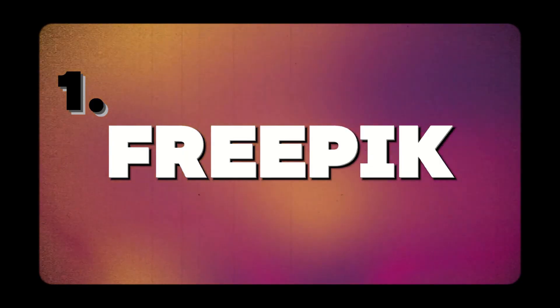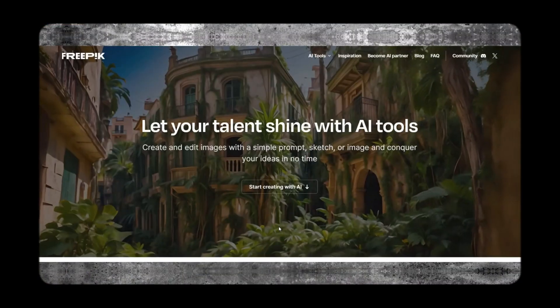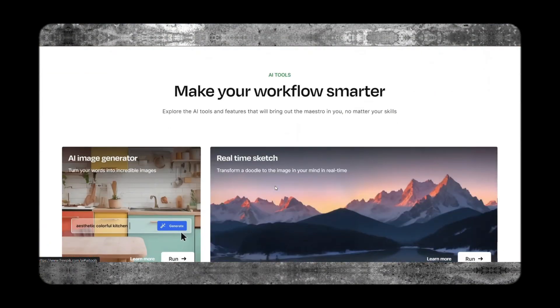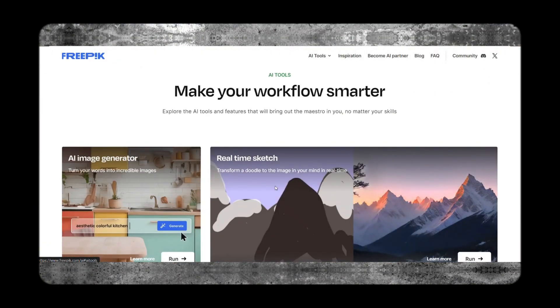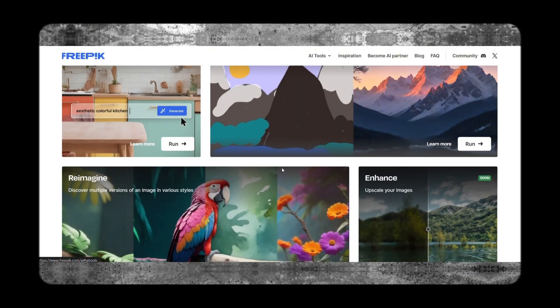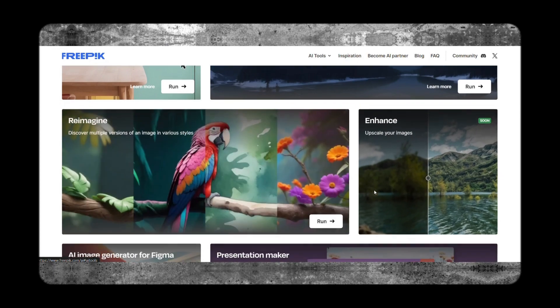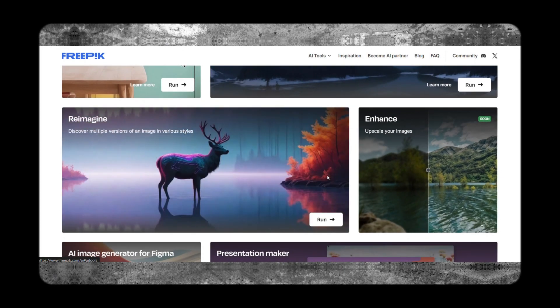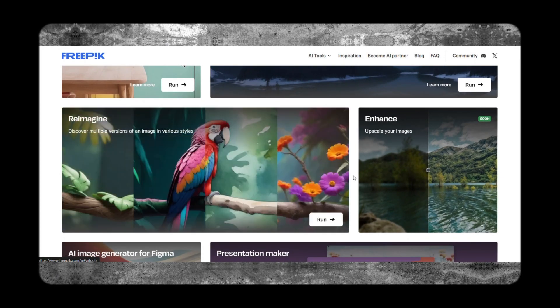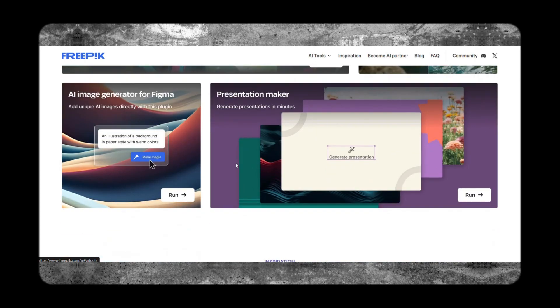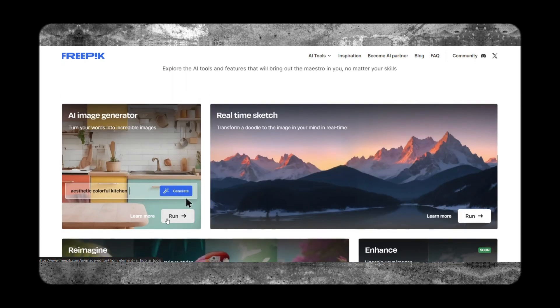At number one, FreePick. It's a comprehensive platform that provides access to various AI generated features. FreePick provide real-time sketch feature, reimagined feature, image enhancer, presentation maker, and many more.